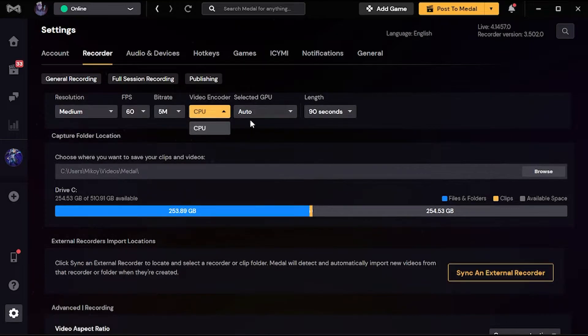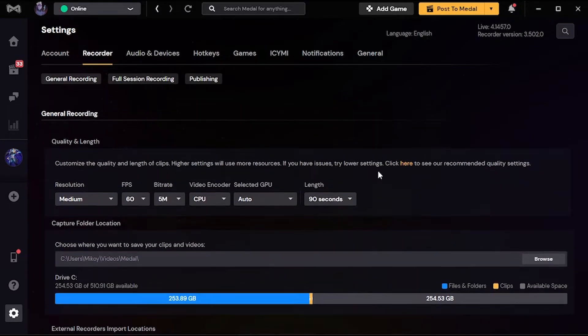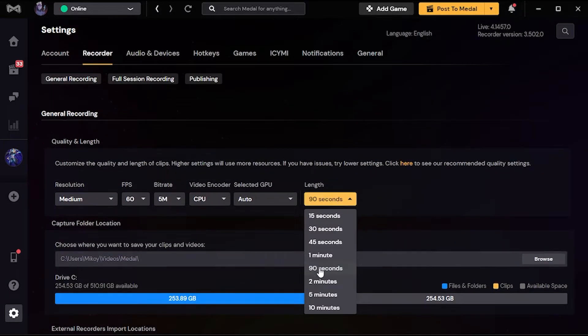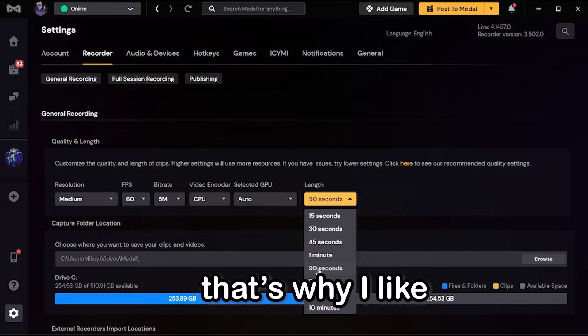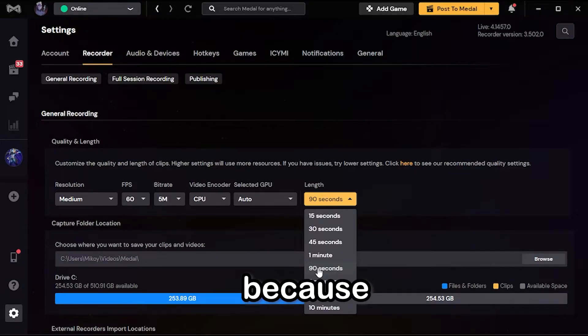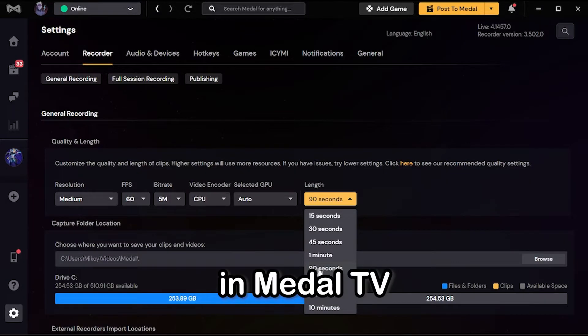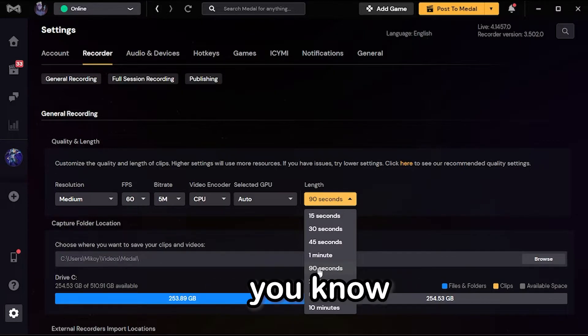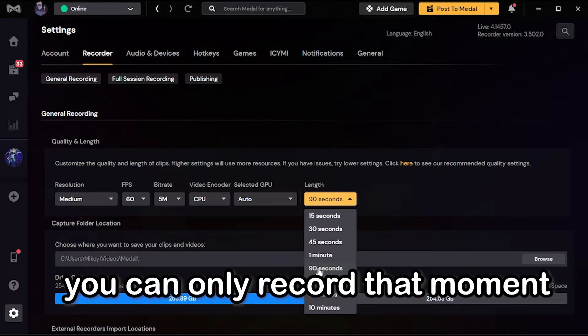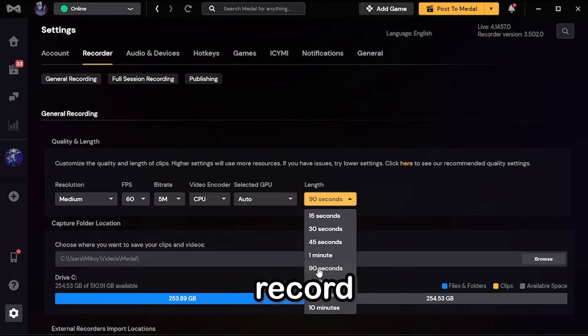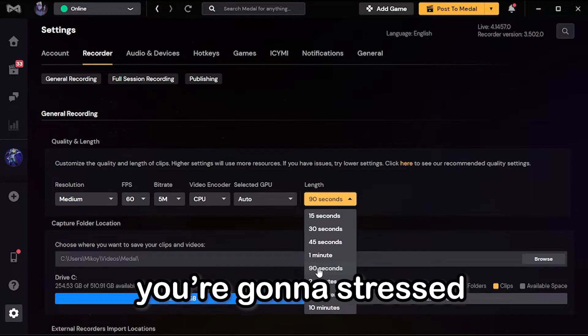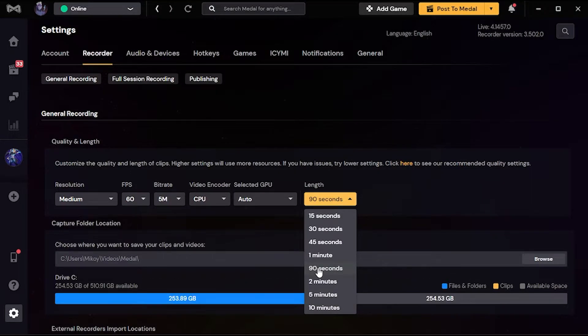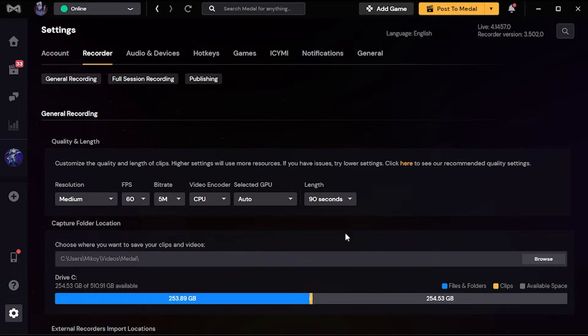Here the length - I put it on 90 seconds. So here's the thing: that's why I like Medal TV more than OBS. In Medal TV you can only record the clip, only record that moment. You don't need to record the whole game, stress, and just cut it in editing. It's gonna cost you a lot of CPU usage. But in Medal TV you're only gonna record 90 seconds of that moment.